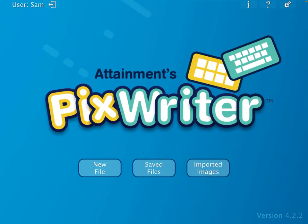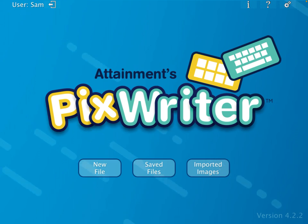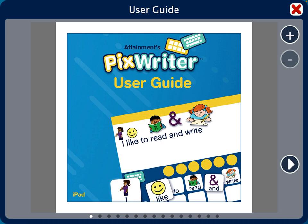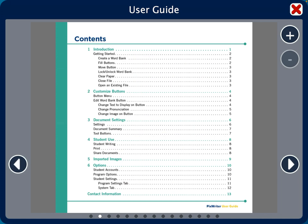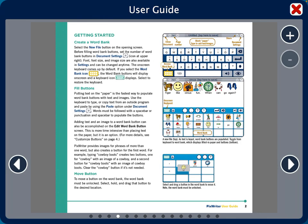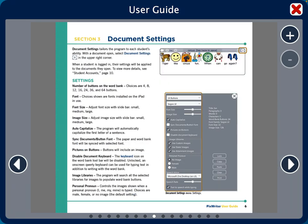I'm going to open up Pixwriter and if you tap the question mark at the top, it takes you to a user guide which is really helpful. As you go through the contents, it shows you how to customize a button, edit a button, change the text display on a button, how to get students to use it, and how to export and import images. Everything that you need is right here.